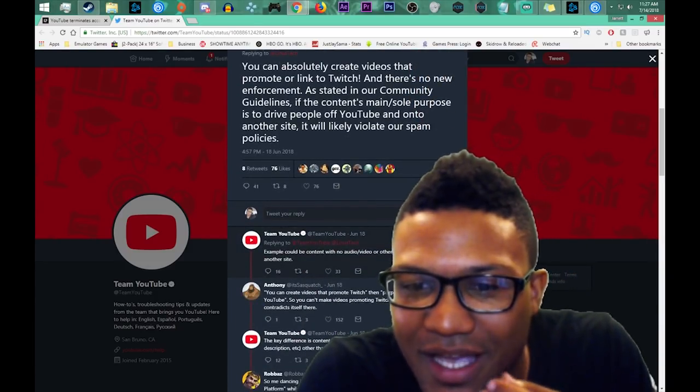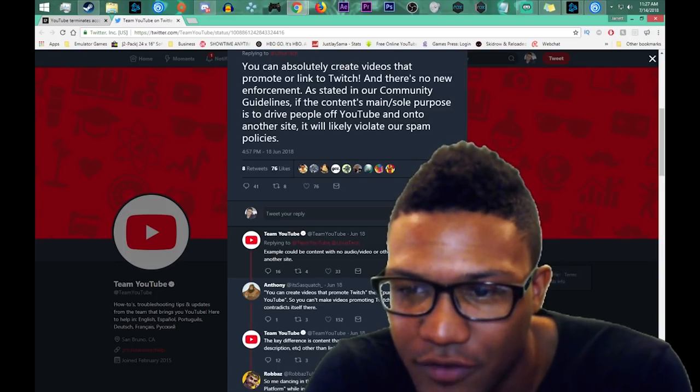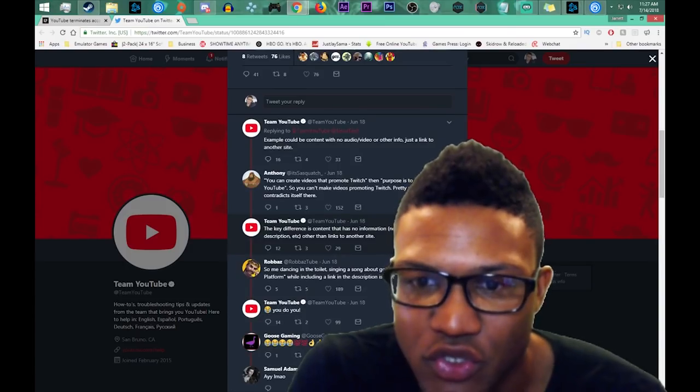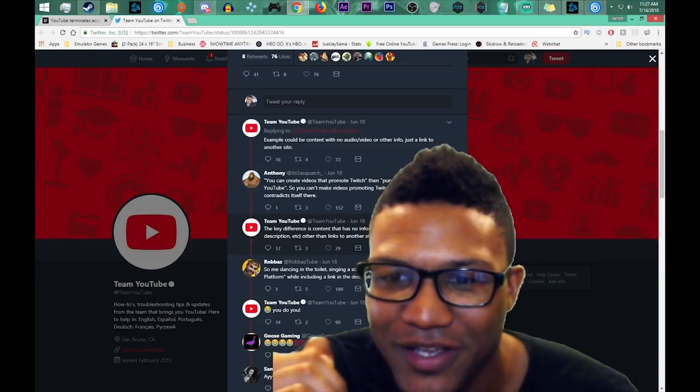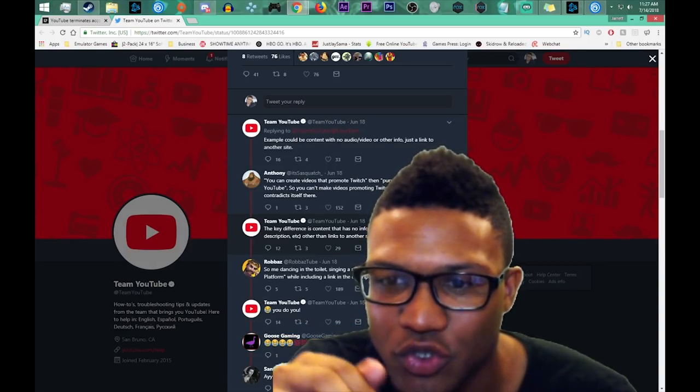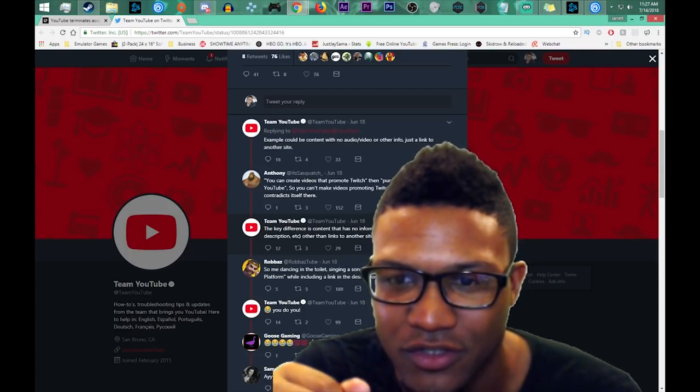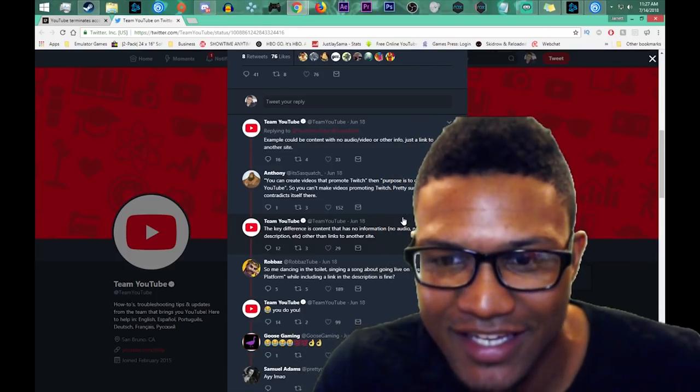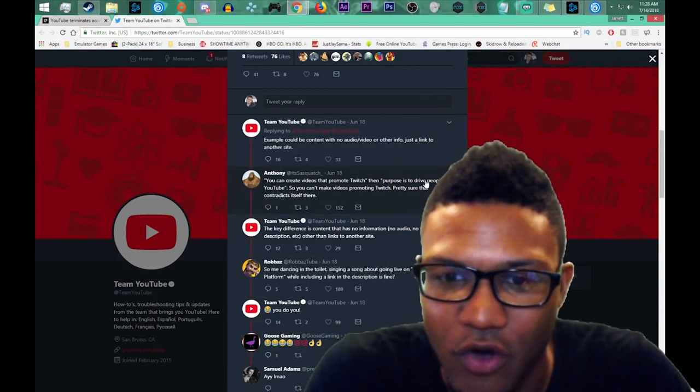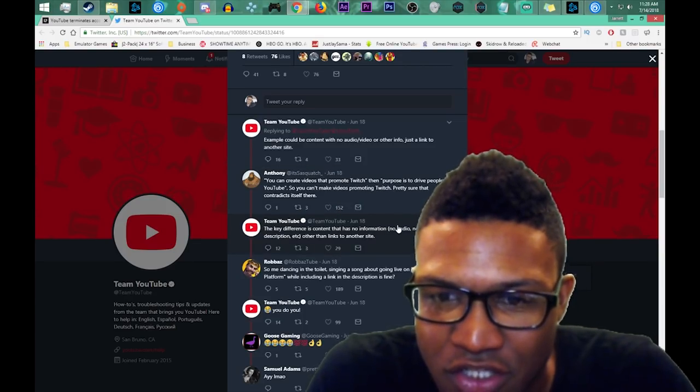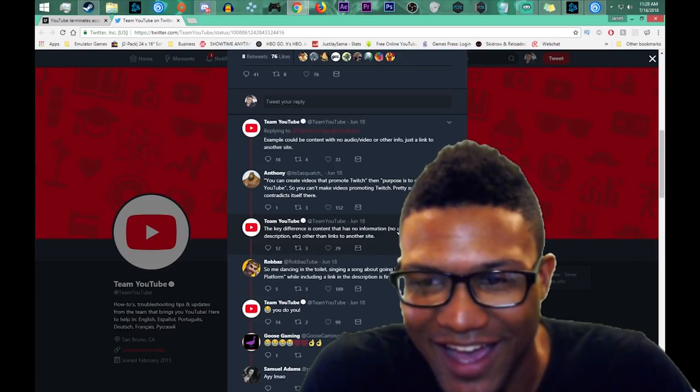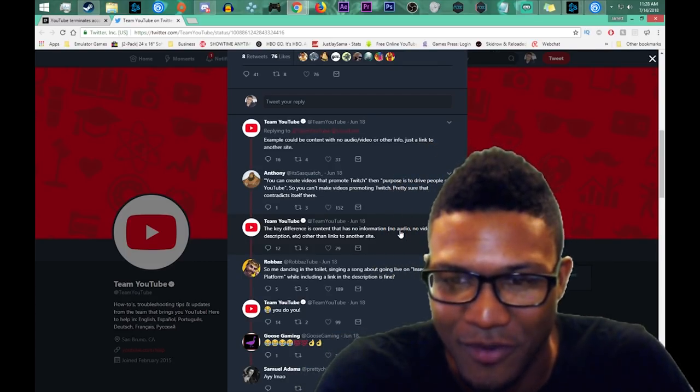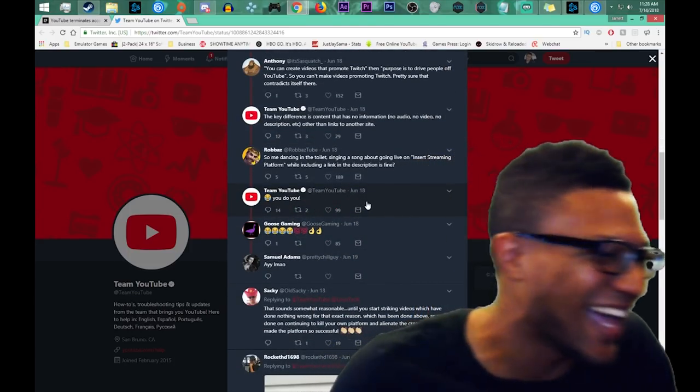Example could be content with no audio or video or other info just a link to another site, so you can create videos that promote Twitch, then purpose is to drive people off YouTube, so you can't make videos promoting to Twitch? Pretty sure that contradicts itself here. The key difference is content that has no information, no audio, no video, no description, etc., other than links to the site. So me dancing in the toilet singing a song and going live streaming on Twitch on the Twitch streaming platform while including a link in description is fine? And the YouTube response: you do you.